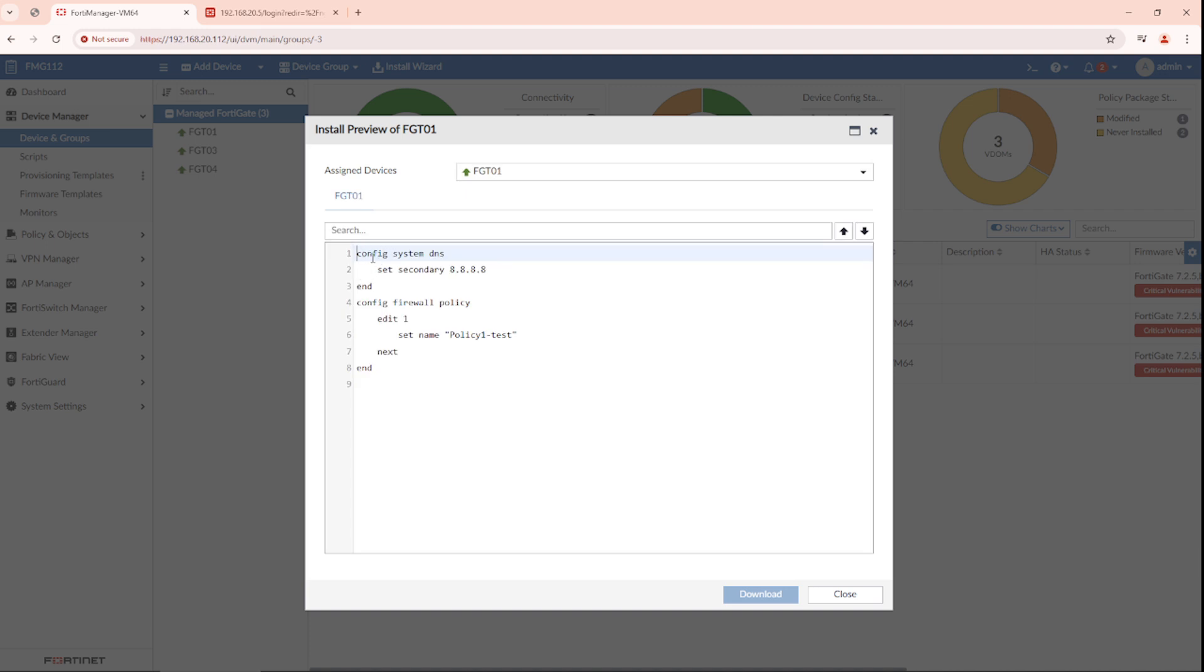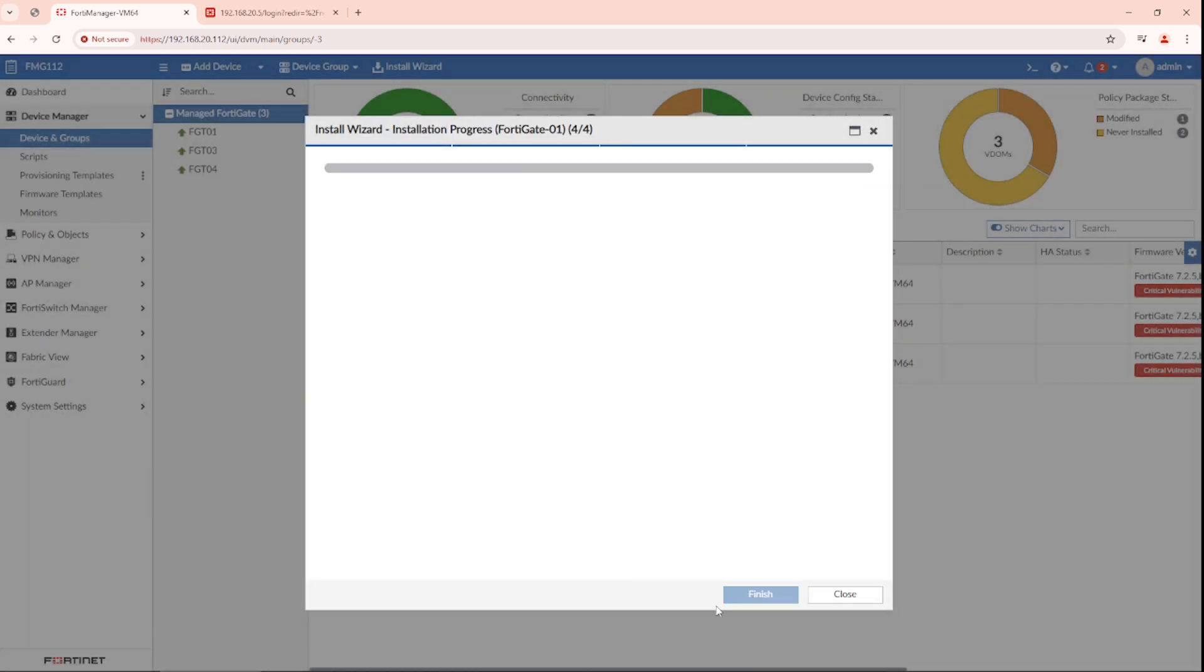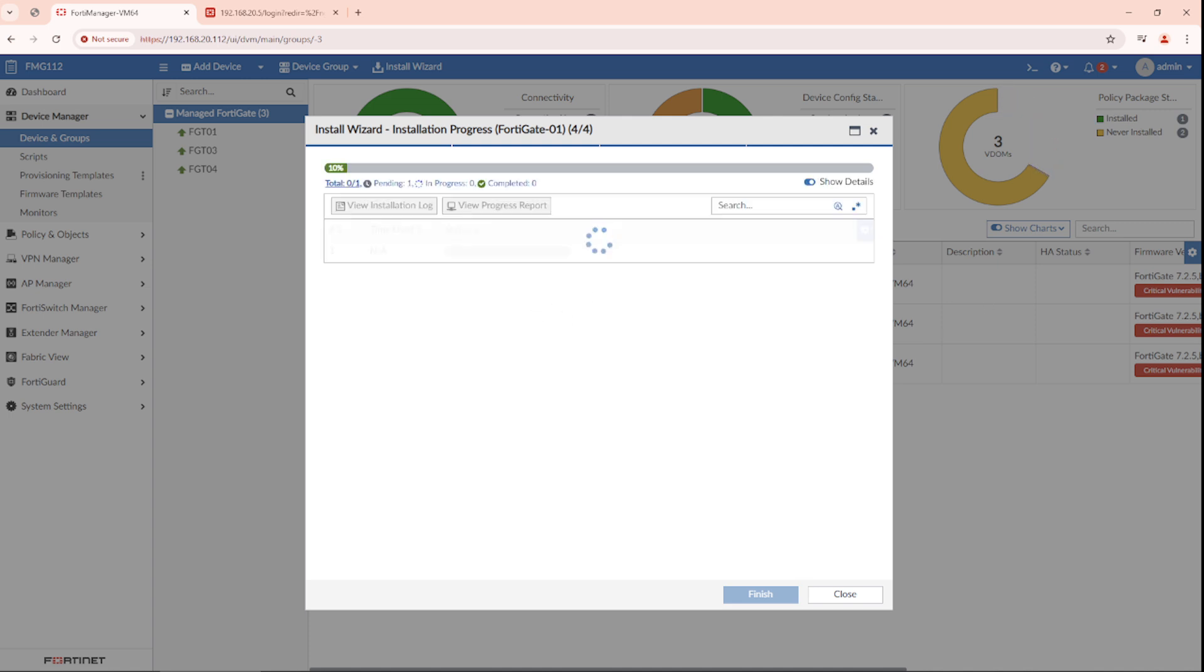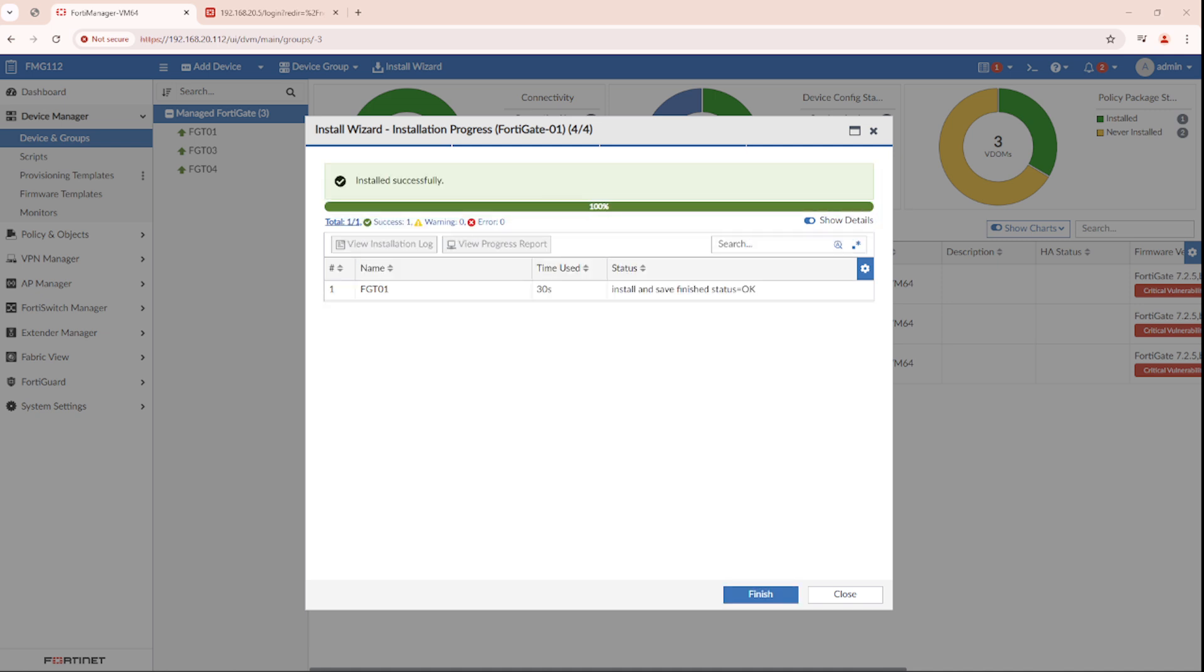The install preview is showing the DNS change and the policy name change. We'll push it to the FortiGate now. And it's finished.